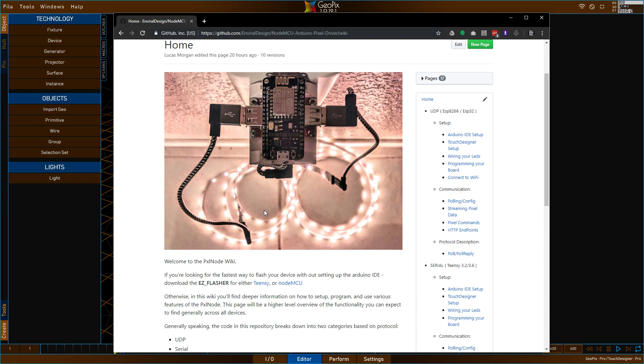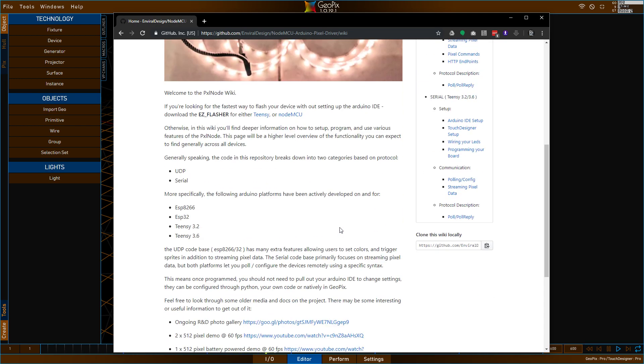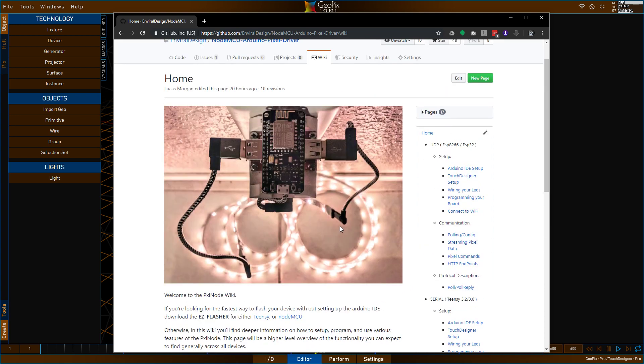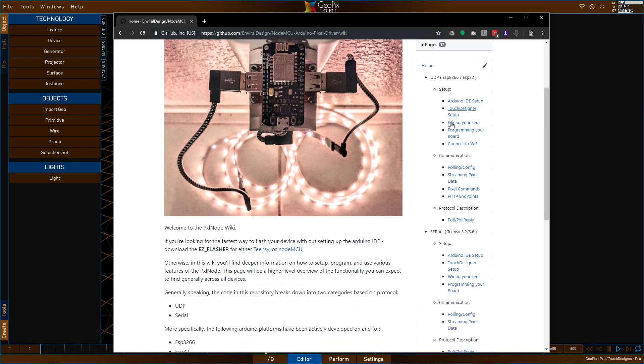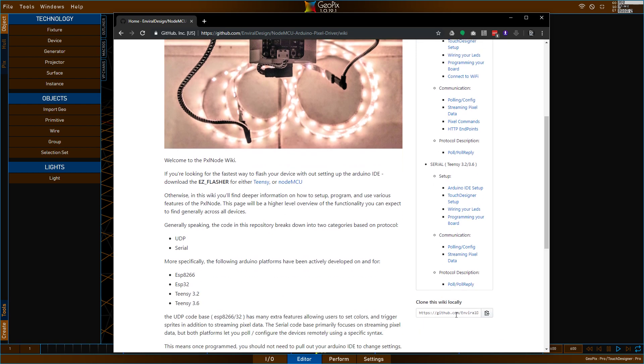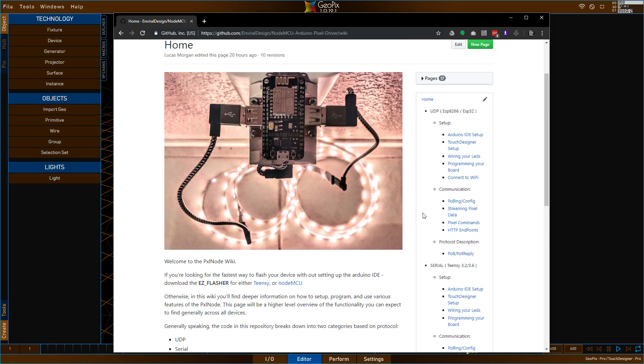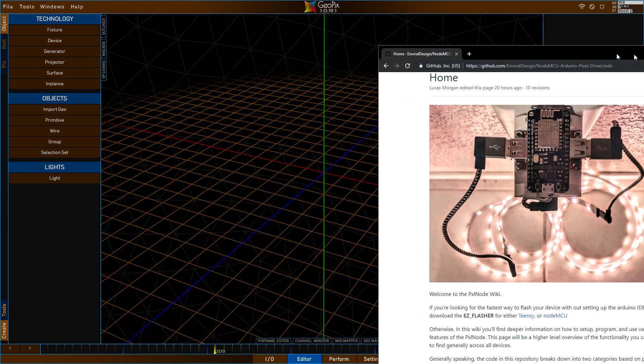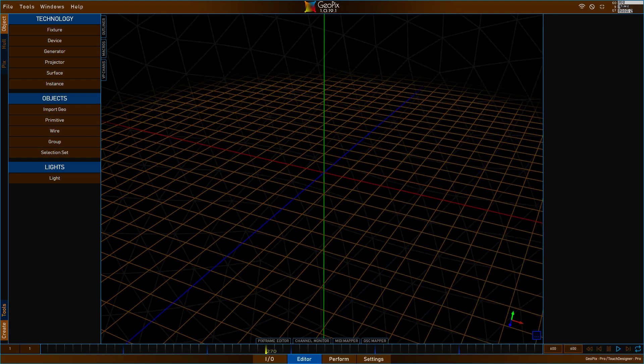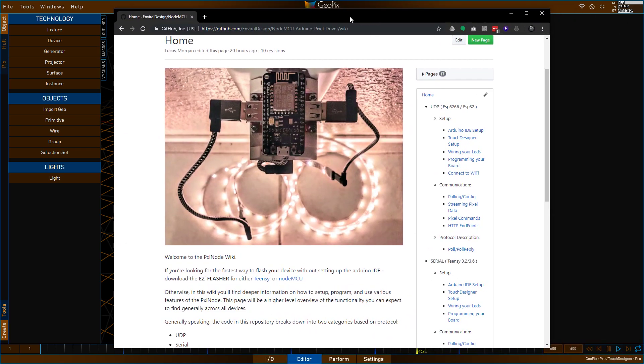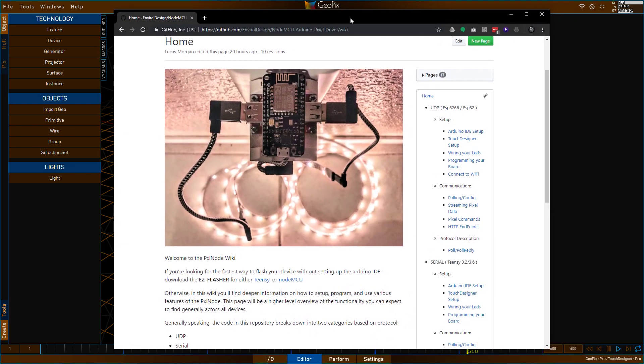There's basically a couple different ways you might want to approach using this repository. So, you may want to dive in and do your own programming. You might want to fork this and do your own modification of it as well. If that's the case, you're going to probably want to read through all of this. But if you basically want to flash your device, if you already have one of these, and you want to get it working with GeoPix ASAP, and you just don't want to waste any time, you just want to get right to the LEDs and the pixel mapping, then I will show you the best route to go forwards.